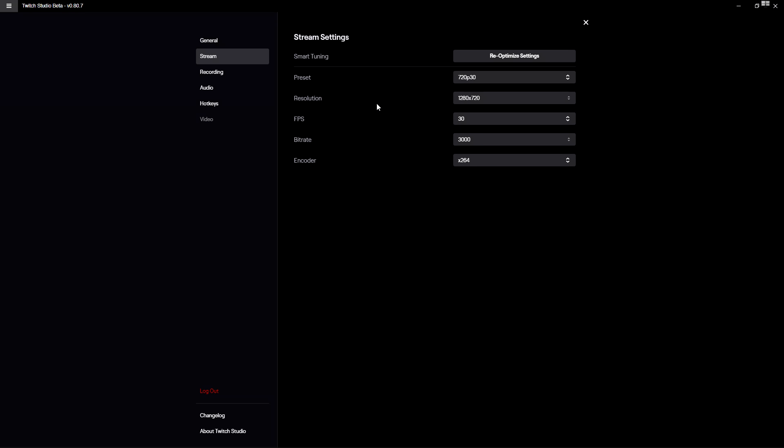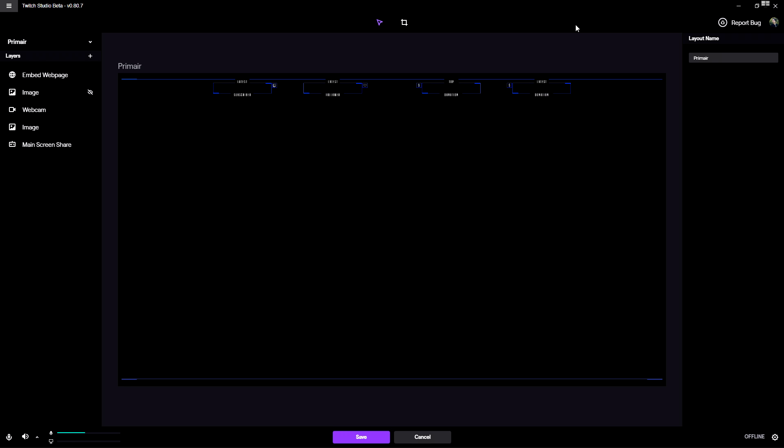And also a very important thing is that you want to take the server that is the closest to you. So if you're living in the United States, you're not gonna take a server from Europe, for example like Amsterdam. Also counts for the opposite, because these servers are so much farther away than for example the European servers, and that can also reduce the lag.